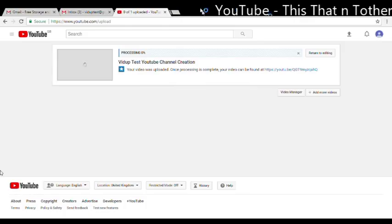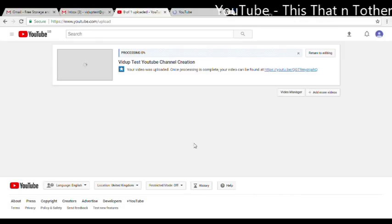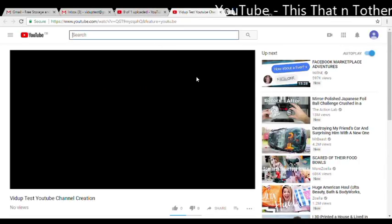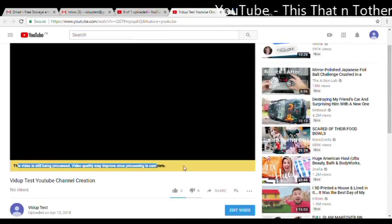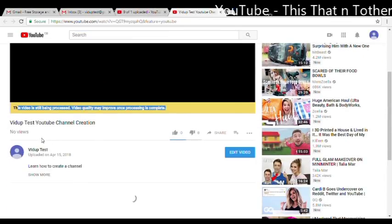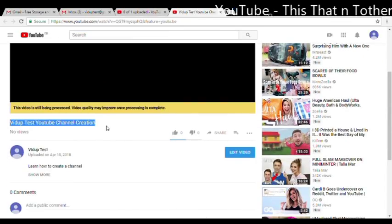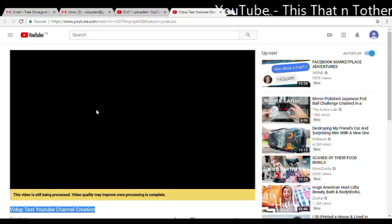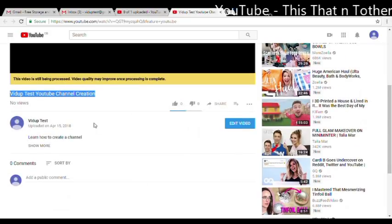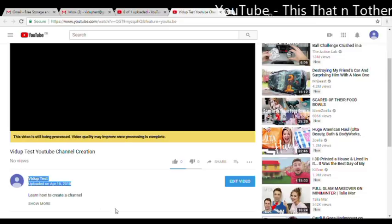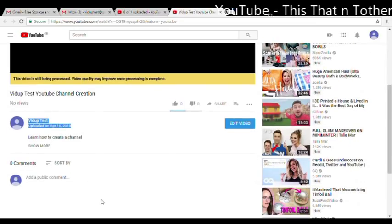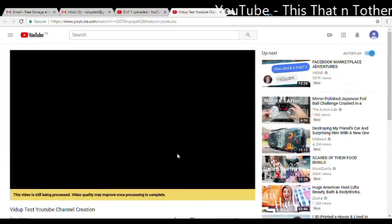Right, so once it's processed, this is where your video will be available. The processing is normally quite straightforward and quick. Still being processed, but once you'll see that, here we are and there you have it. You have your own channel, VidUp Test uploaded this video, and you're online.